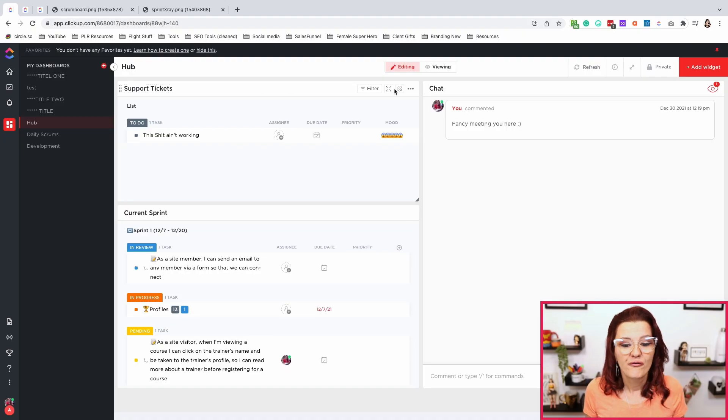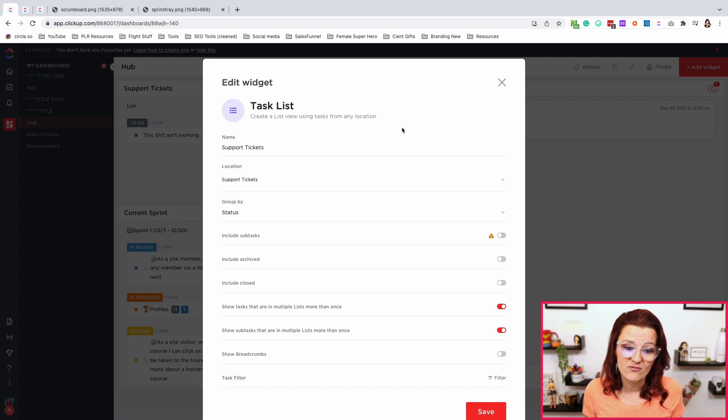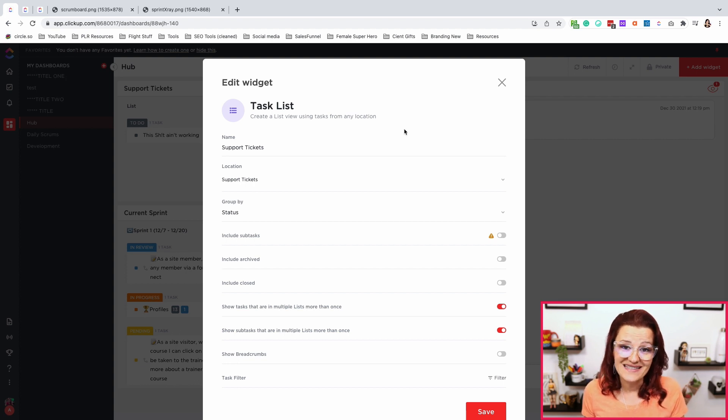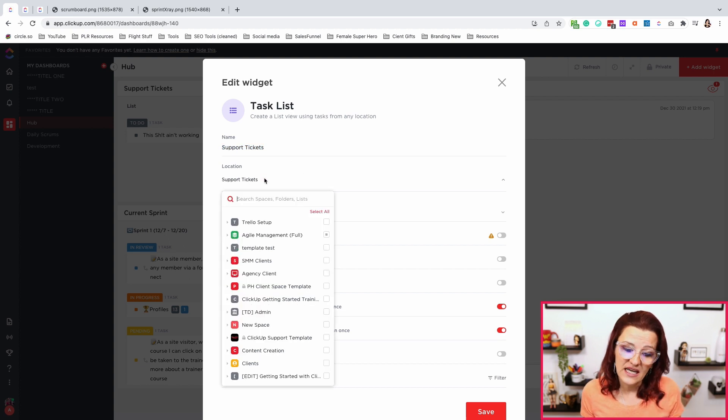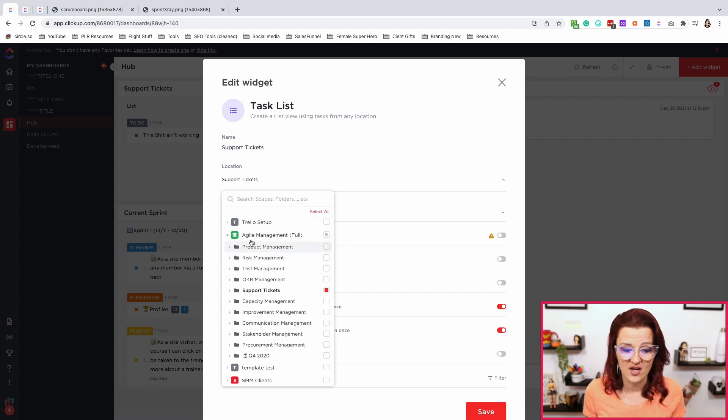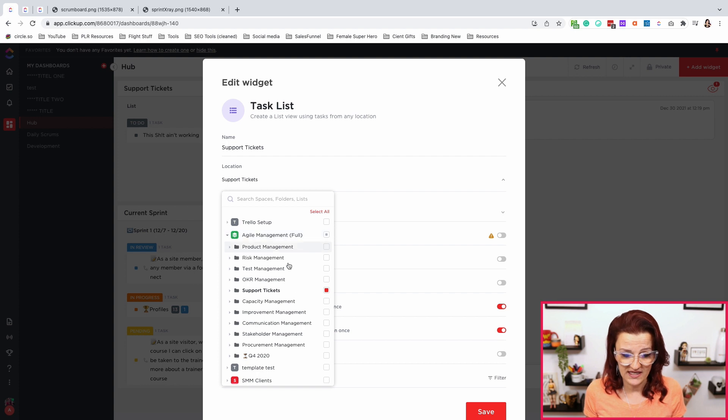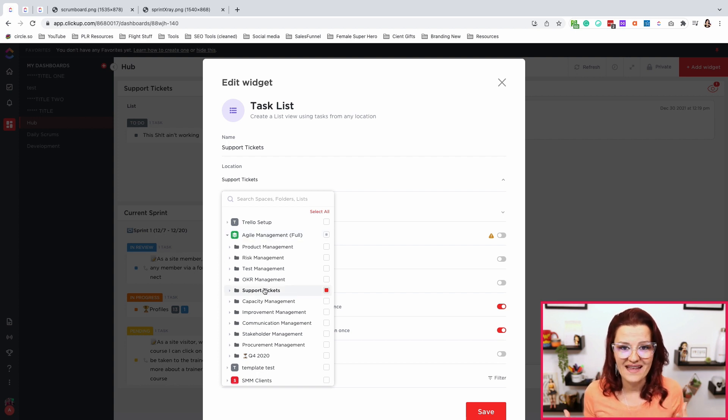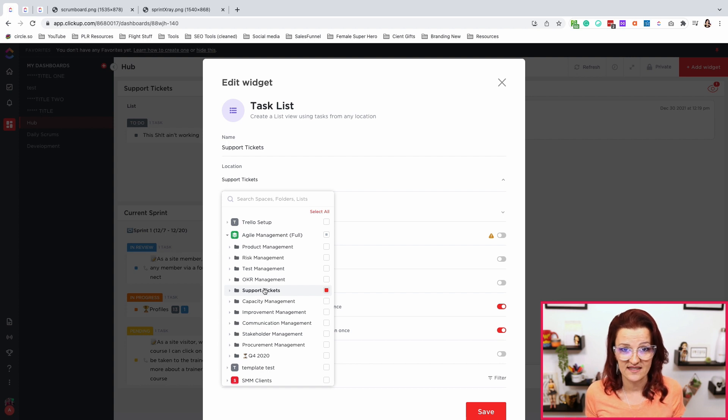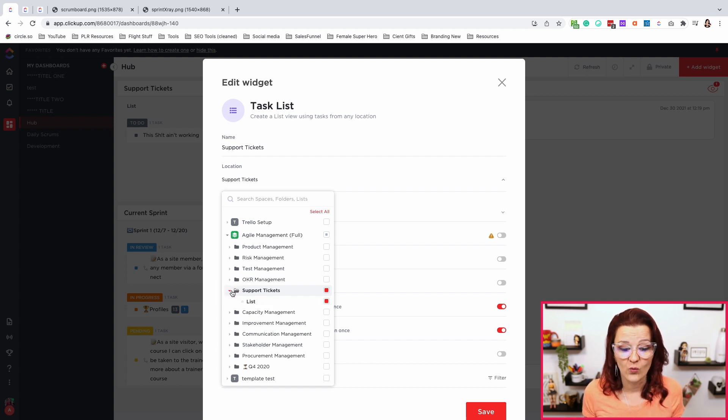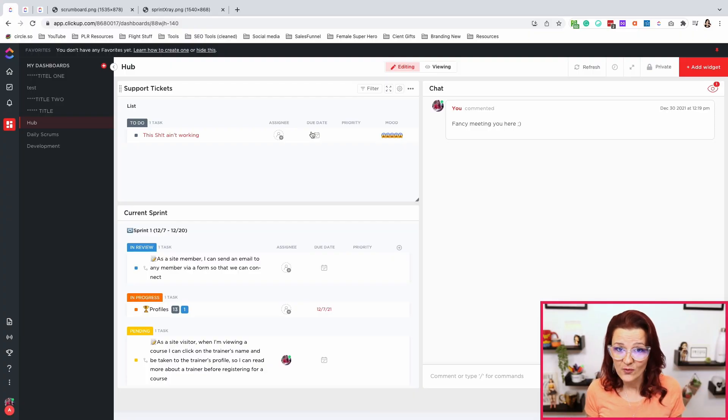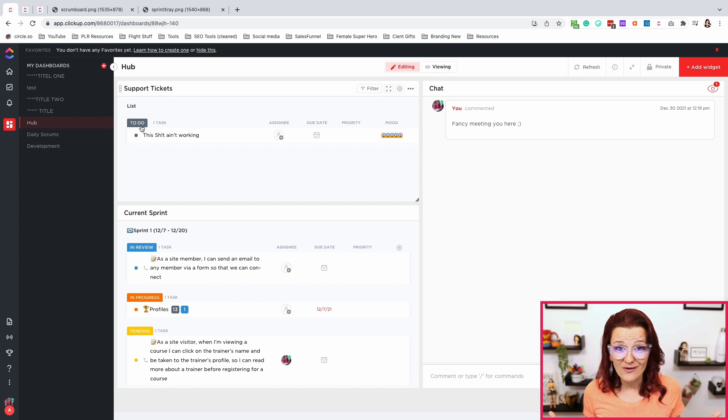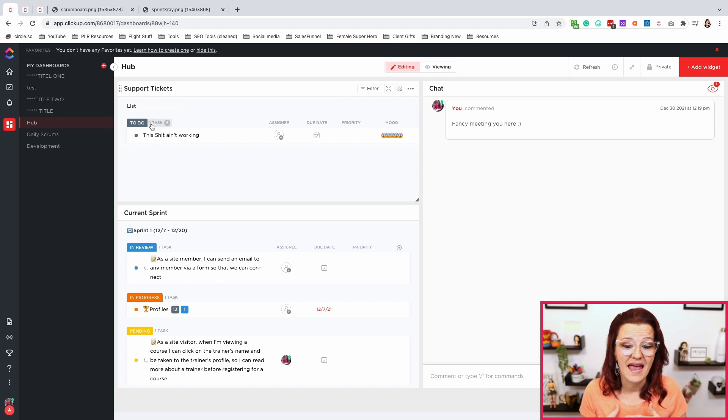Now for support tickets, what we did right here is a task widget that we then call support tickets, and we are pulling in from our location. So our agile management space, we have a folder called support tickets. That's where everything is going to be collected. And that's the task that we are funneling in right here. Again, there is no major different setup and filtering or anything going on. We literally just pull in the task widget, choose our list for support tickets, then sort by status and done. That's it.